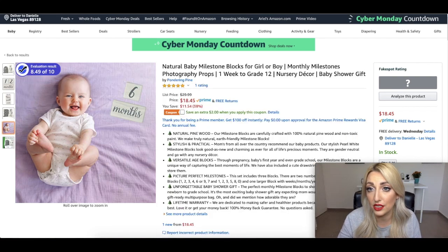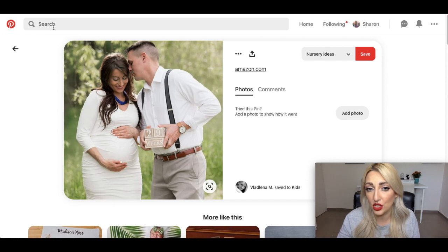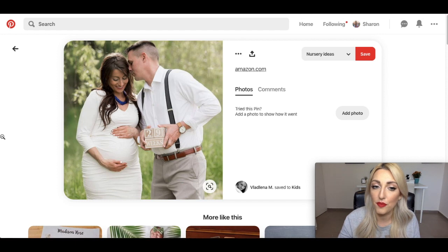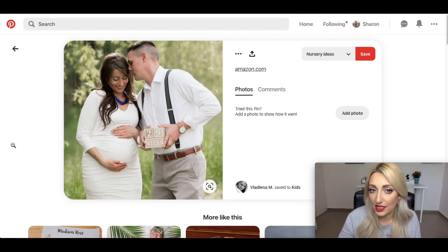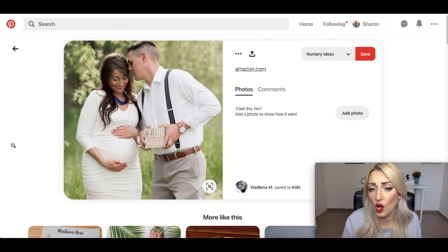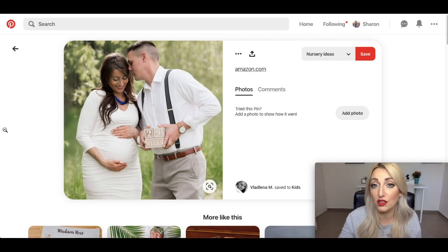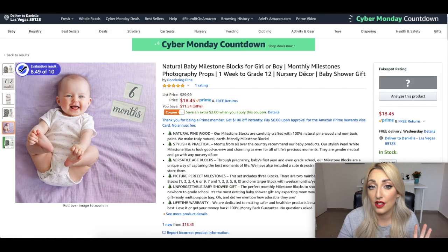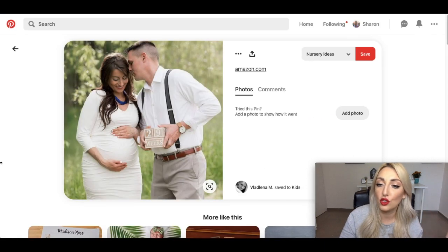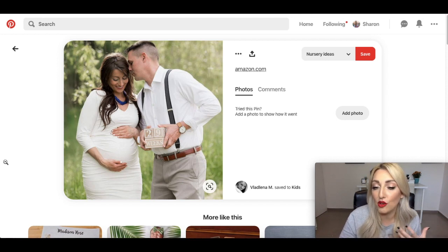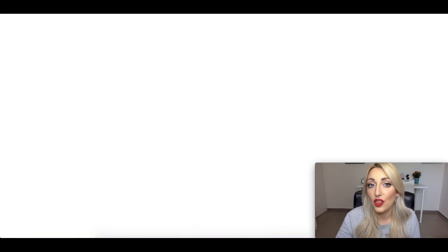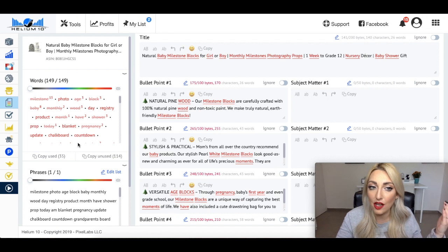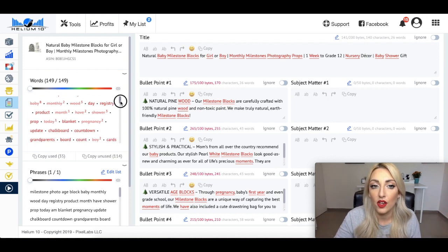Now, just because these are milestone blocks that people may use to actually put next to the baby. People also use this for when the woman is actually pregnant. So I've gone into Pinterest, I typed in gender reveal, I think it was, and this image came up. So the woman's pregnant, sorry, I'll move my mouse. The woman is pregnant, the husband, the partner is holding 29 weeks. These are the exact same blocks that are being sold over here. So people don't only use this as a baby milestone blocks. They may also use it for when the woman is pregnant.